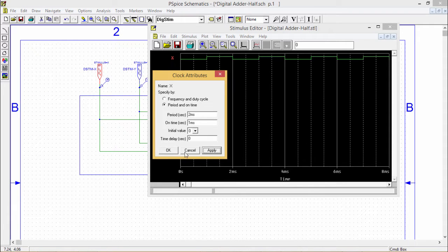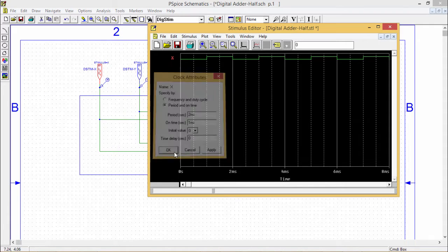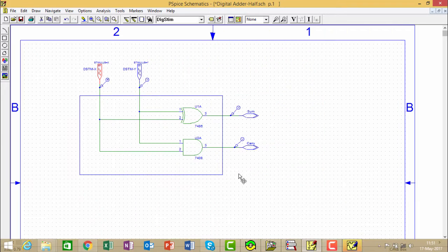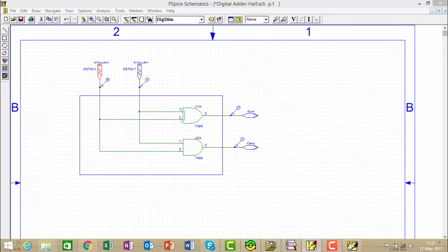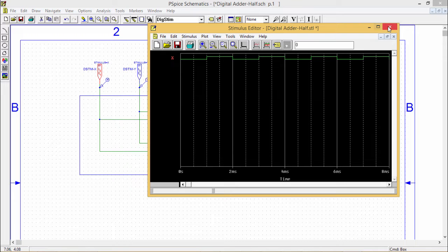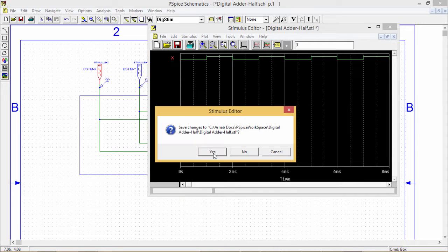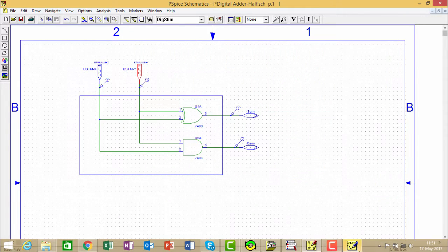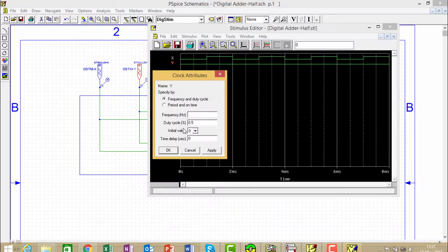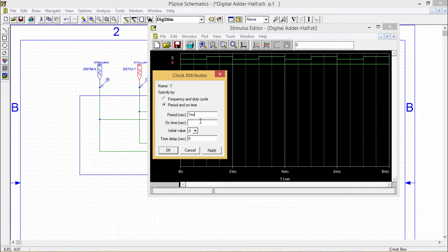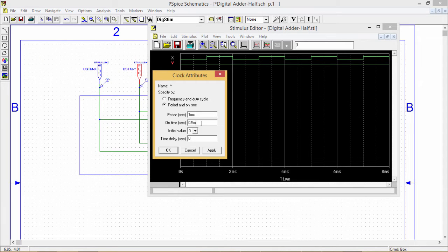This is the MSB and for this one, I am making this one as 1 millisecond and 0.5 millisecond, which we did earlier also in the previous circuits.